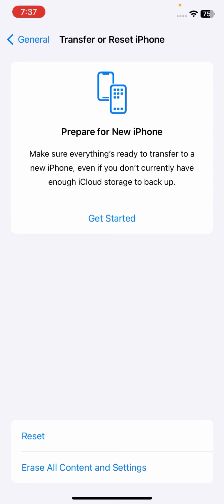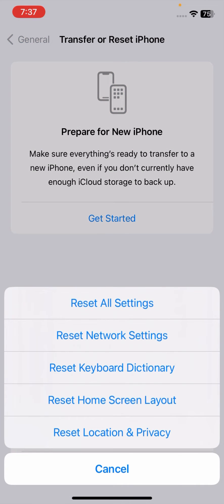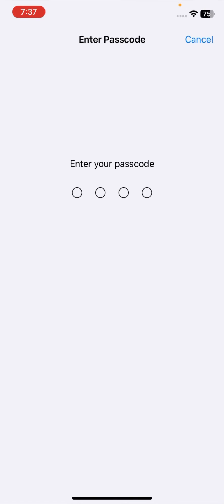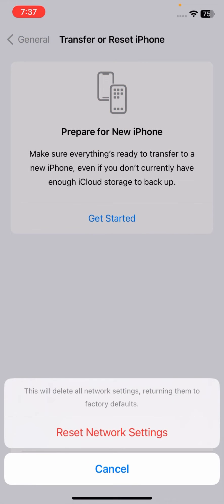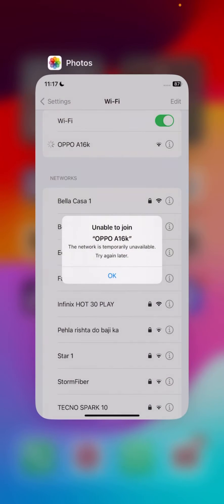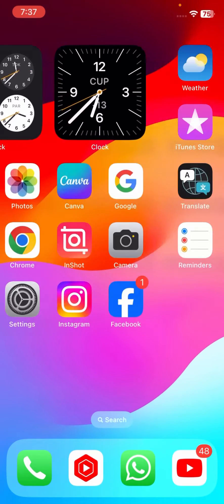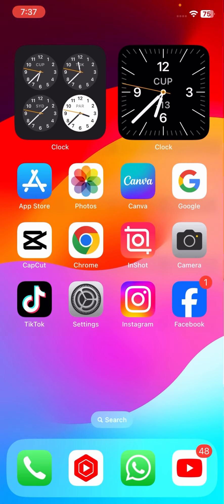If your problem is not fixed, here is another method. Go to Transfer or Reset options and tap on Reset, then tap on Reset Network Settings. Enter your passcode, and tap on Reset Network Settings again. Once you tap on it, go back to the home screen and check that your problem has been fixed or not.